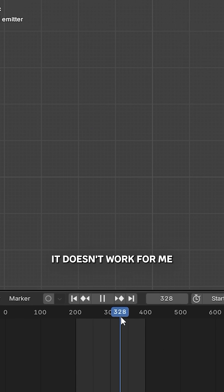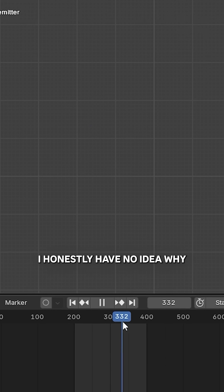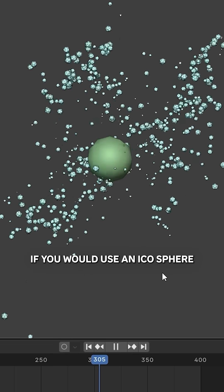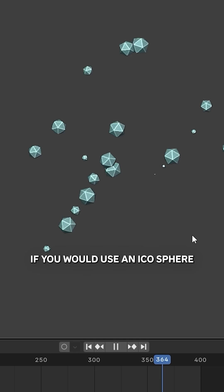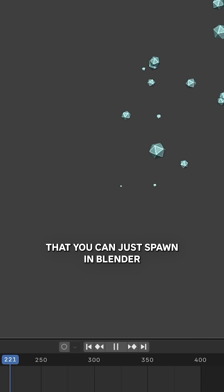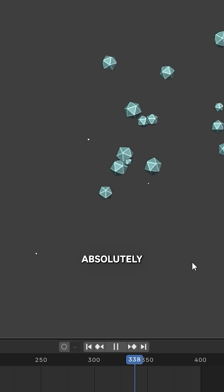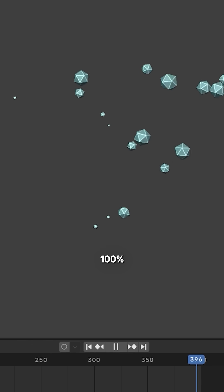Please help. But I promise if you use an icosphere or something like that that you can just spawn in Blender, it would absolutely 100% work perfectly.